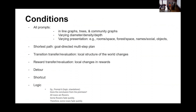In total, we ran many conditions. We have line graphs, trees, and community graphs with varying diameters, density, and depth. We have varying presentations: rooms (spatial), a forest version (spatial), names (social), and objects. We look at shortest path — the goal-directed multi-step plan — then transition transfer (what computer scientists call revaluation), reward evaluation, detour, shortcut, and for control I dropped in some logic tests that should be in any LLM's training set, such as: all roses are flowers, some flowers fade quickly, therefore some roses fade quickly — which should be false.